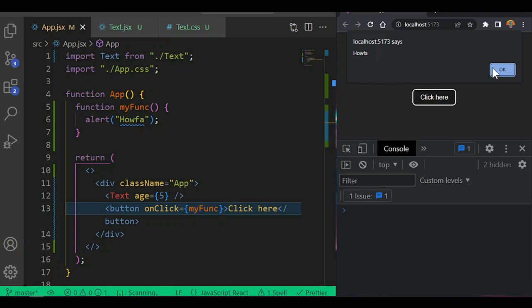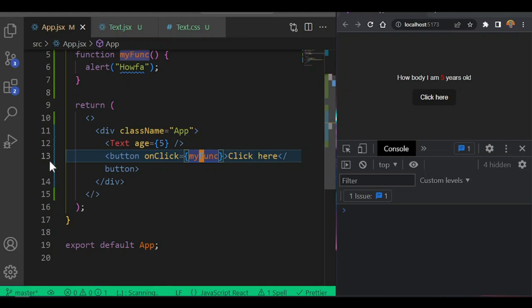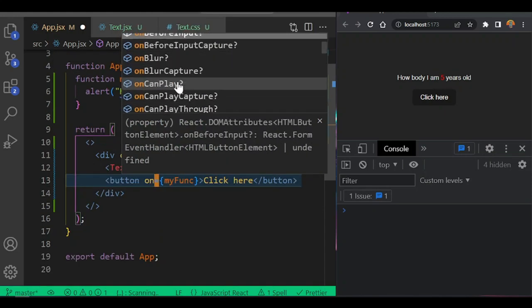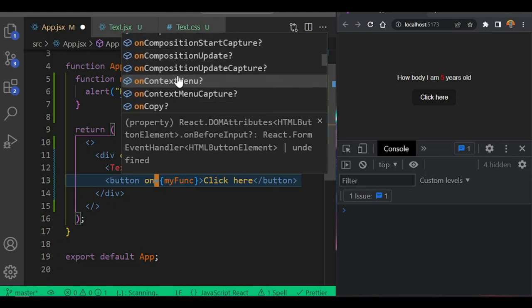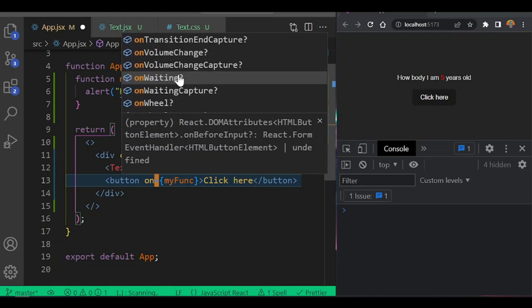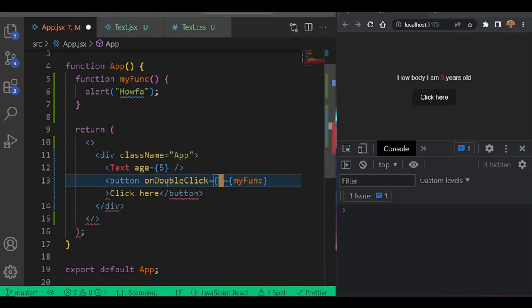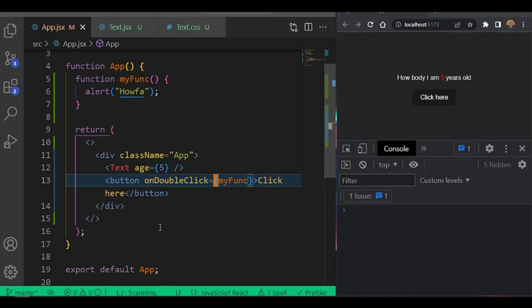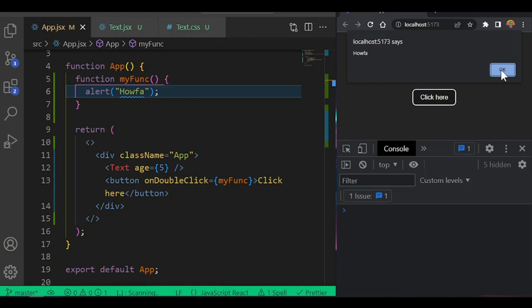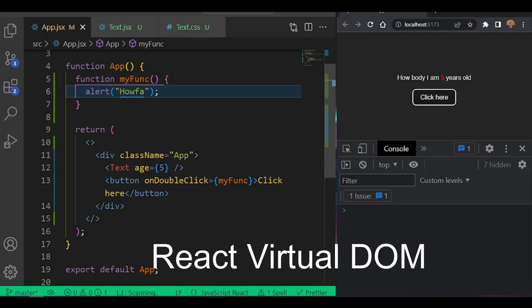So we call this function to make something happen - make it run this function on click. You can also use different events. If you want to know all the events for React, in VS Code you can just type 'on' and press Shift+Tab to see all available events: onBlur, onPlay, onClick, onDoubleClick, onCut, onDrag, and so on. React's virtual DOM handles all these events for us. If you say onDoubleClick, clicking once won't trigger it, but double-clicking will show the alert.